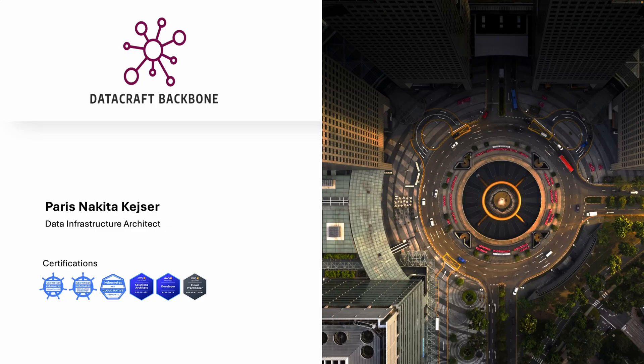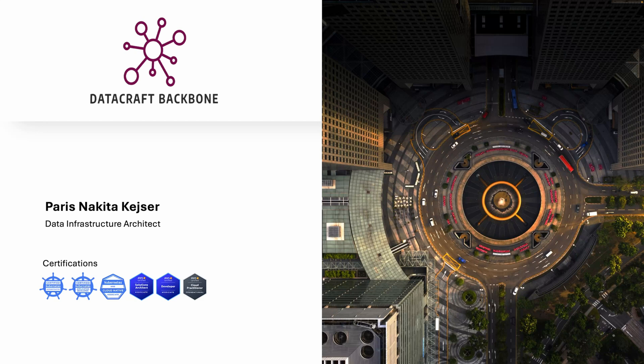I'm Paris Nikita Kaiser. I work as a data infrastructure architect. I have several certifications and run this YouTube channel called DataCraft Backbone.